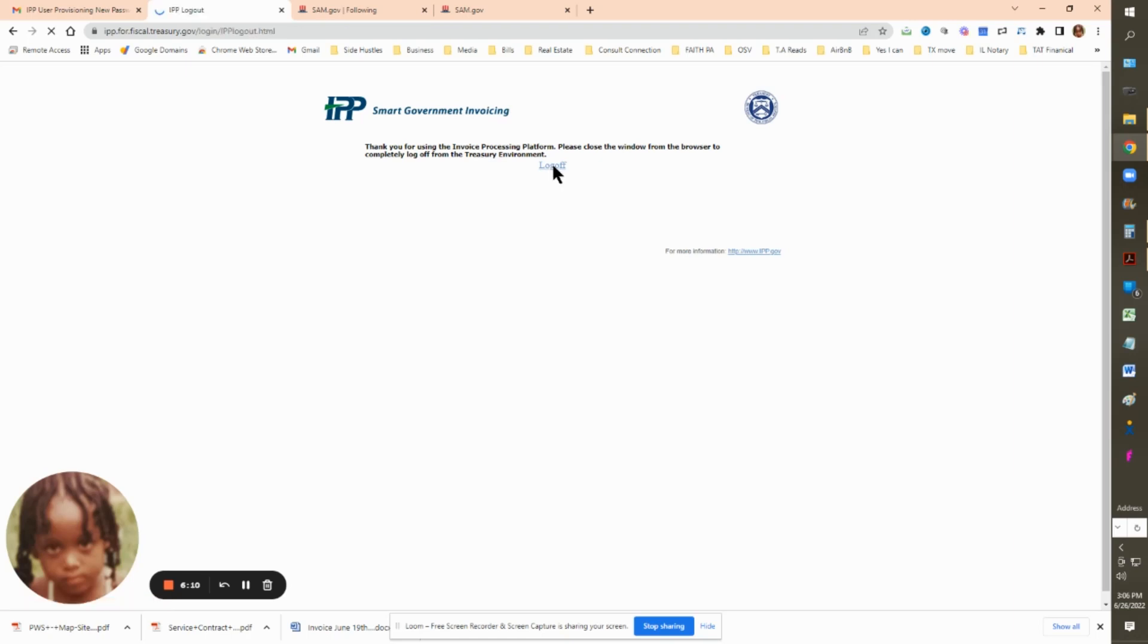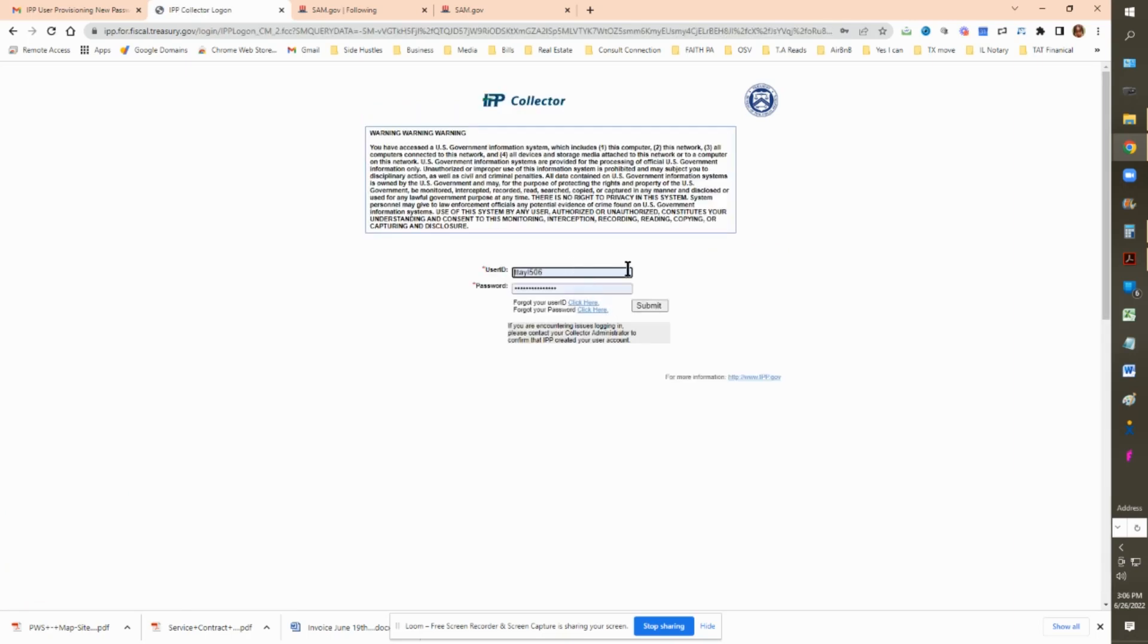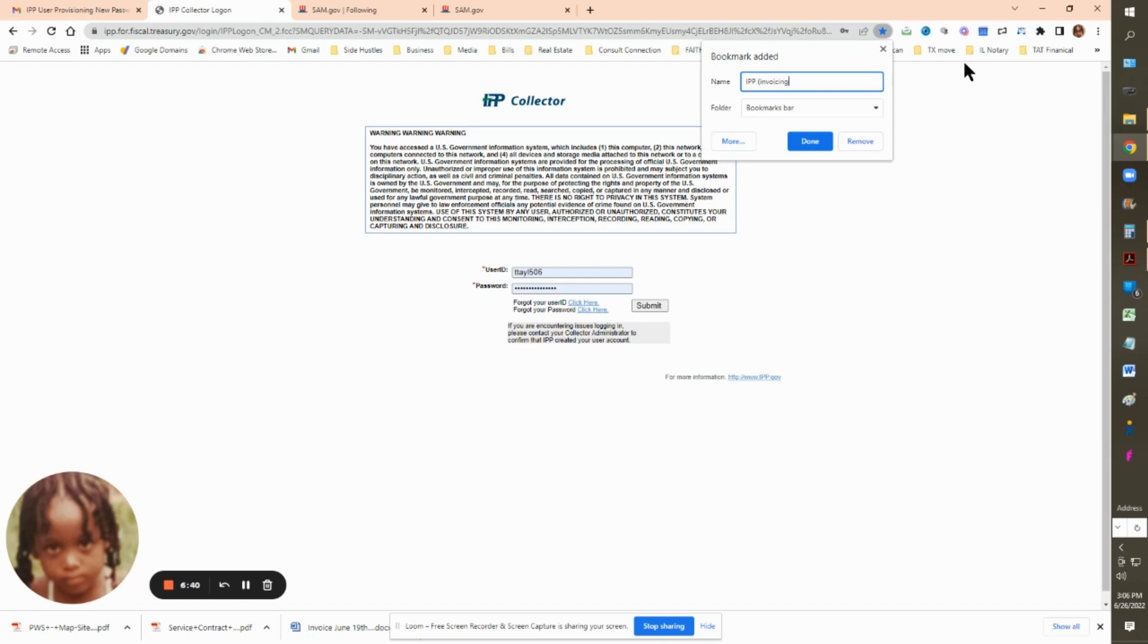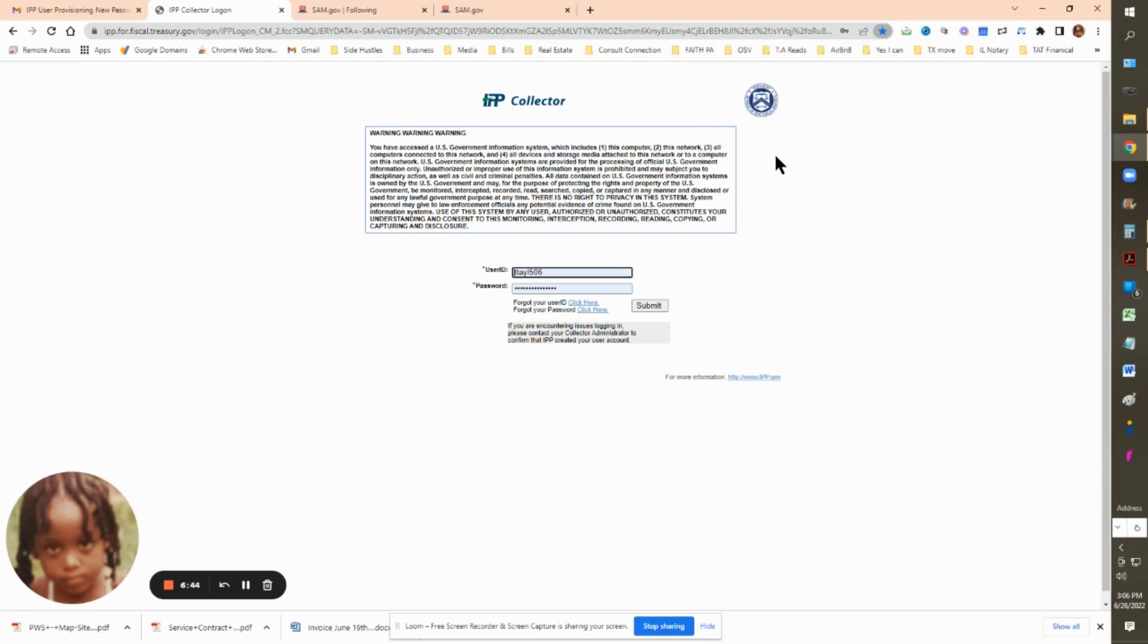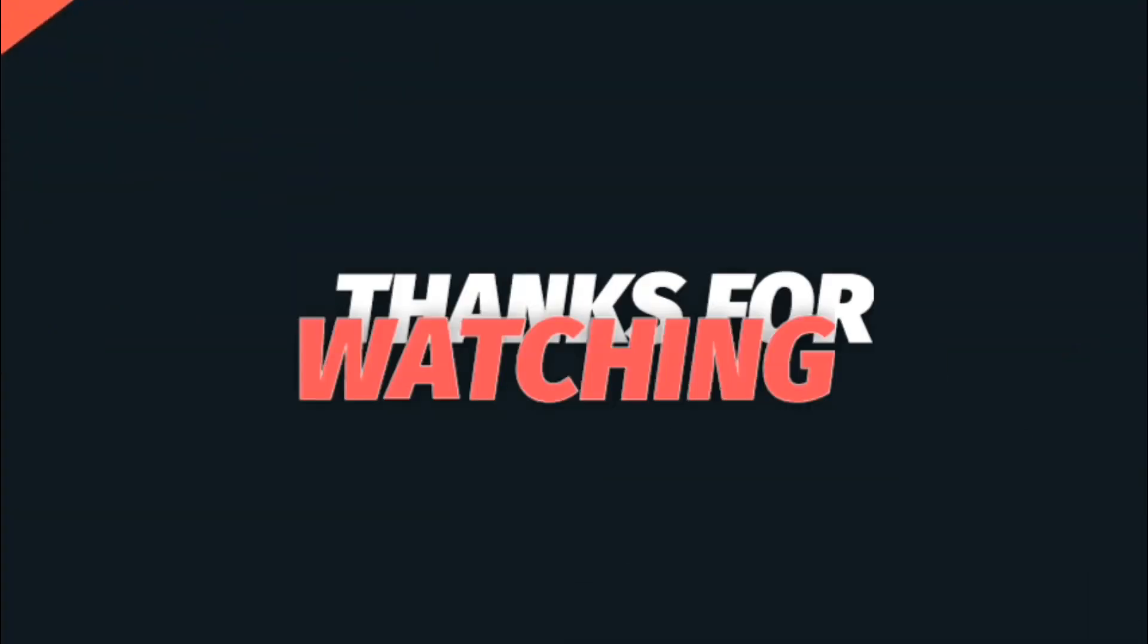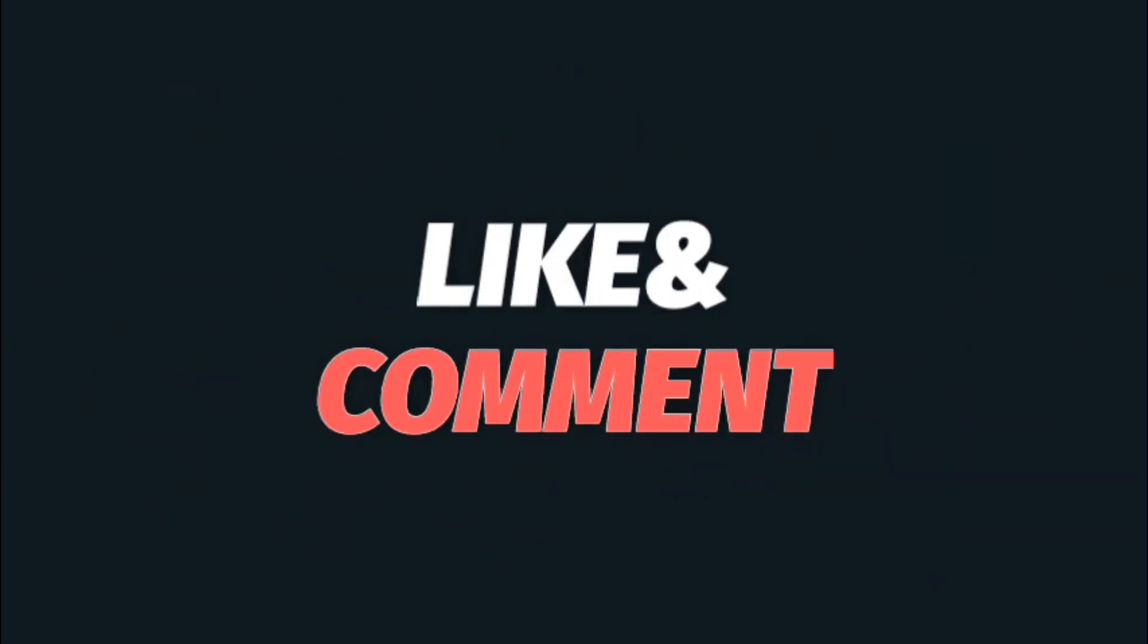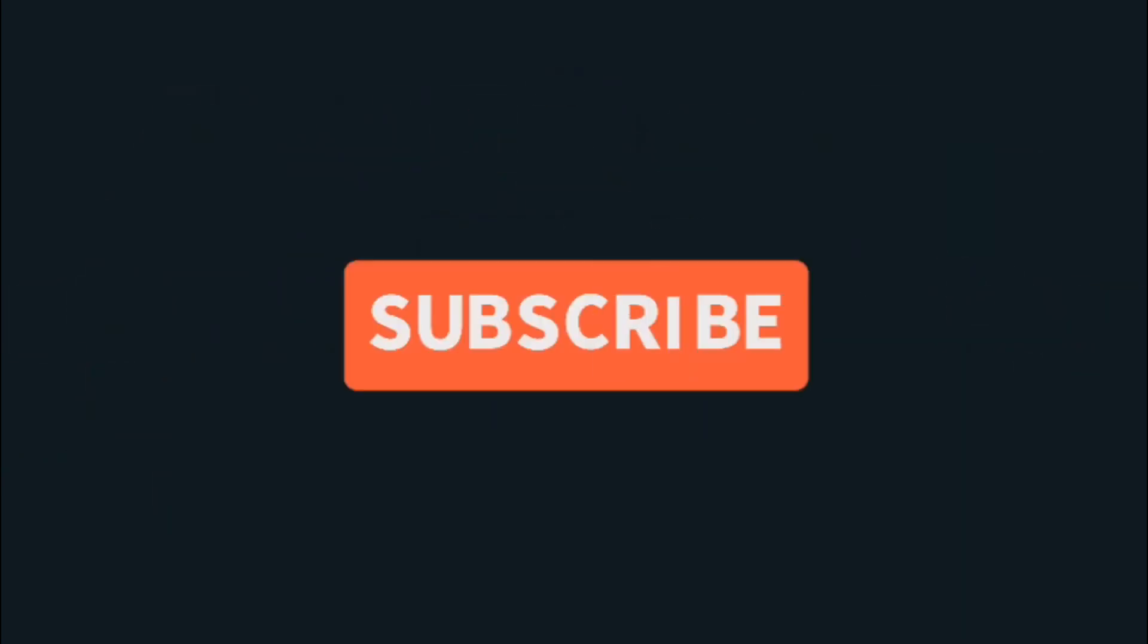Remember to give me a dollar and make sure you subscribe and like this video. Hope you've enjoyed this tutorial. See you later. Thanks for watching. Make sure to like, comment and subscribe for more tutorials.